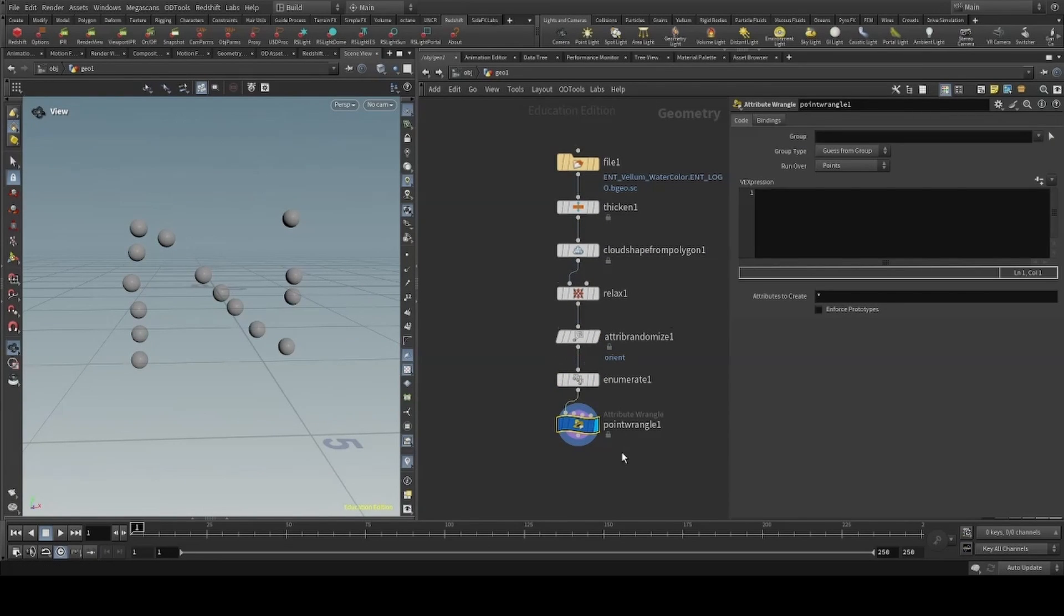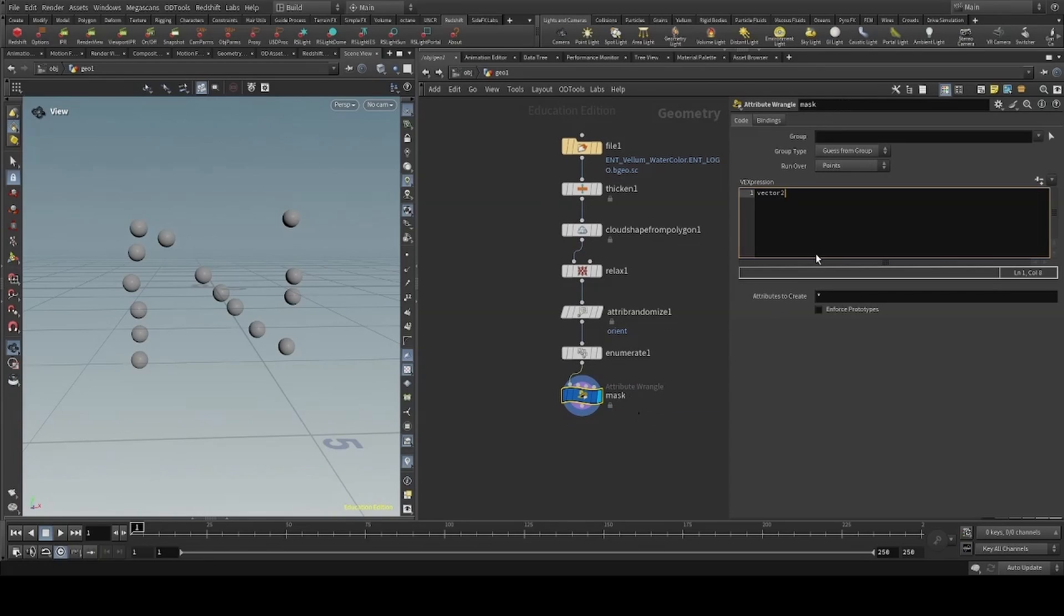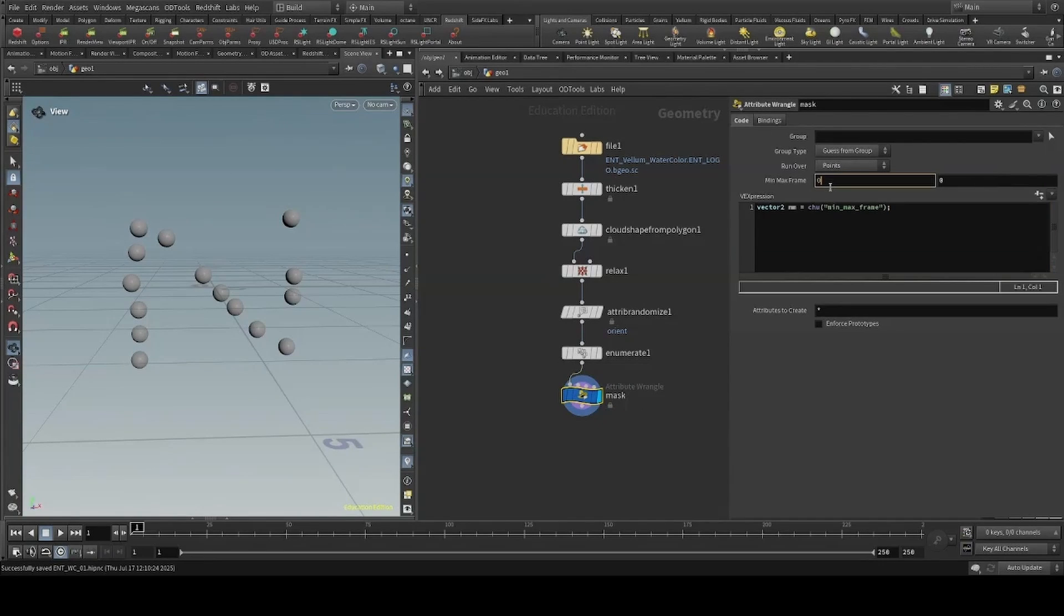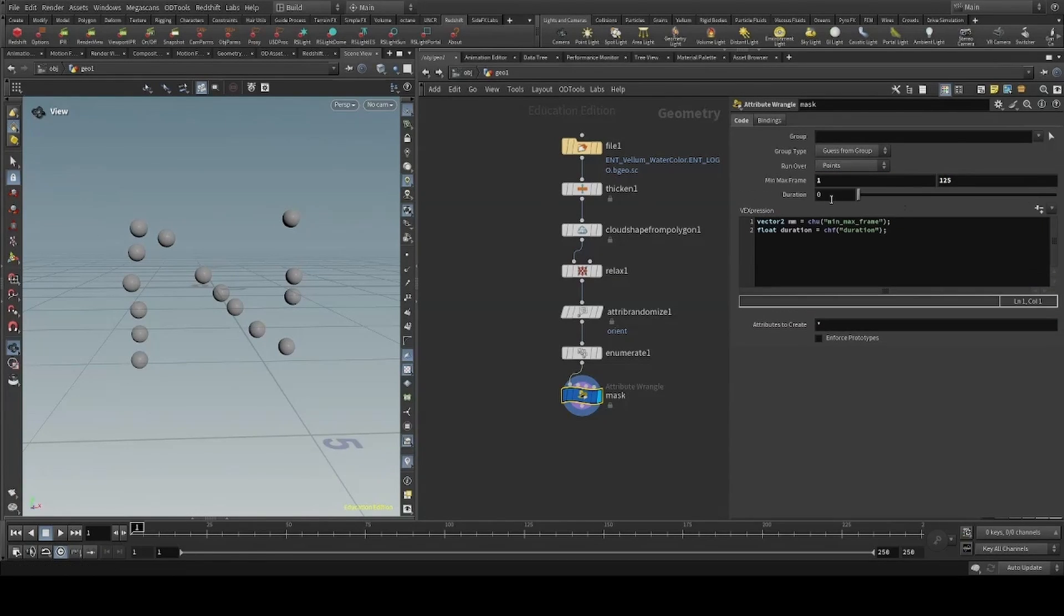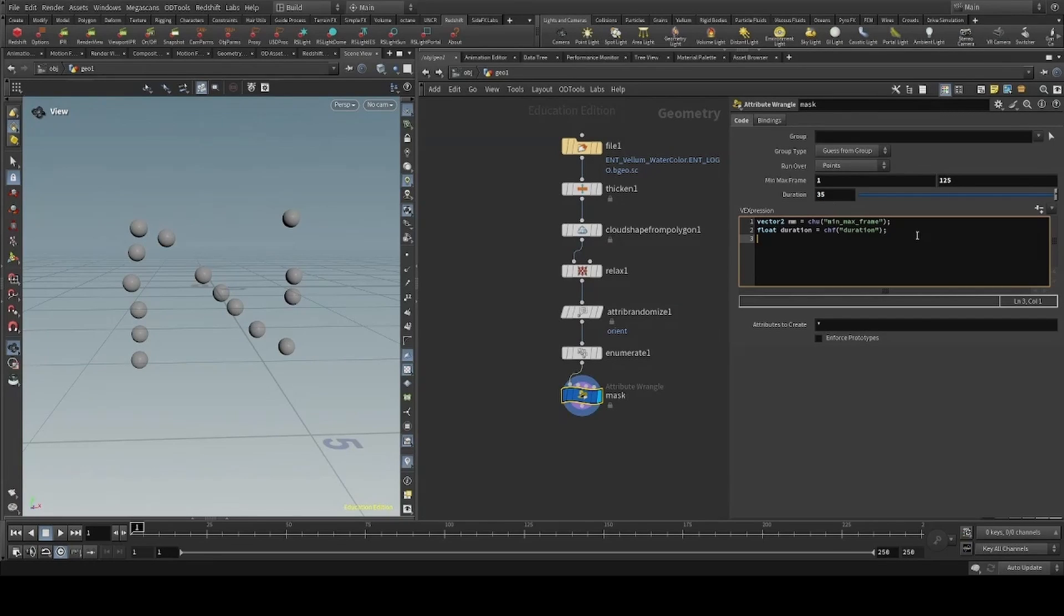We can now create our mask that will drive our inflation. Let's start by creating a vector 2 parameter holding our minimum and maximum frame. I'll fit mine between 1 and 125, and then create another parameter for the duration, and another parameter for the seed.